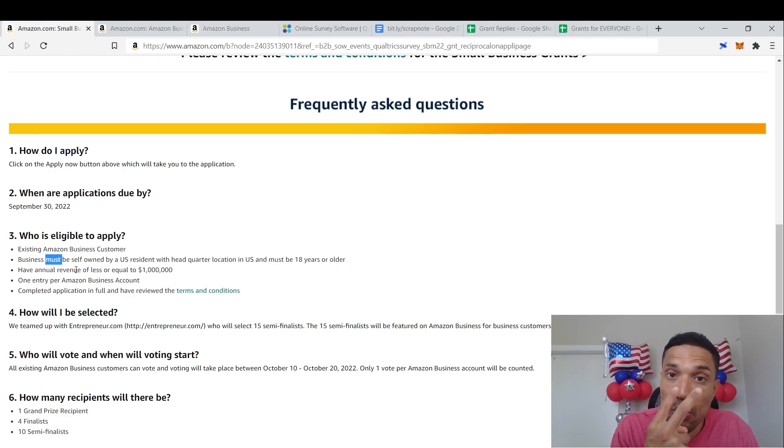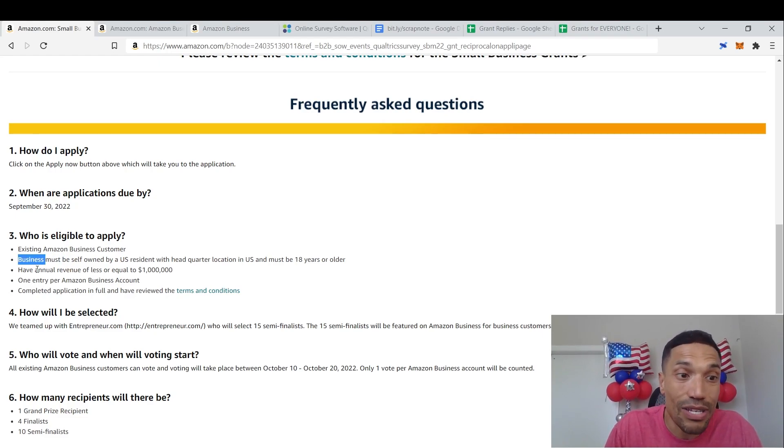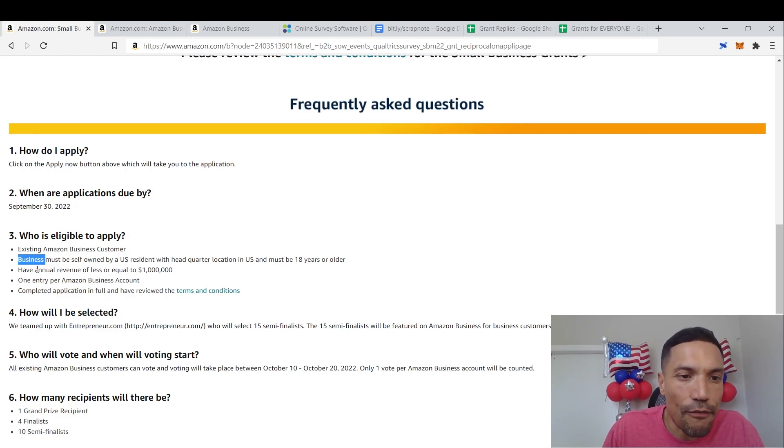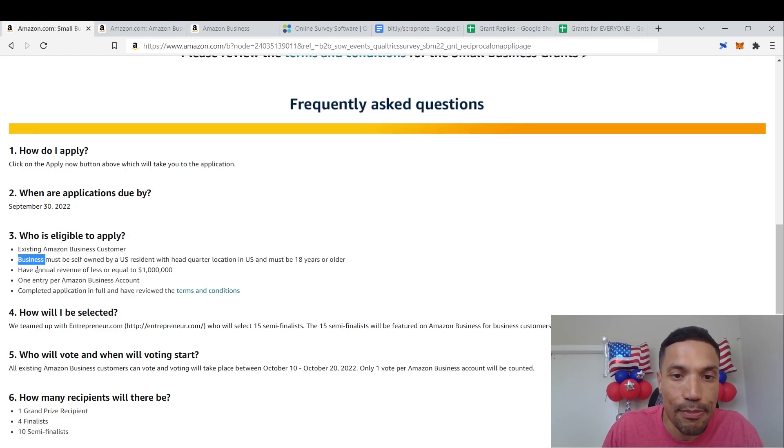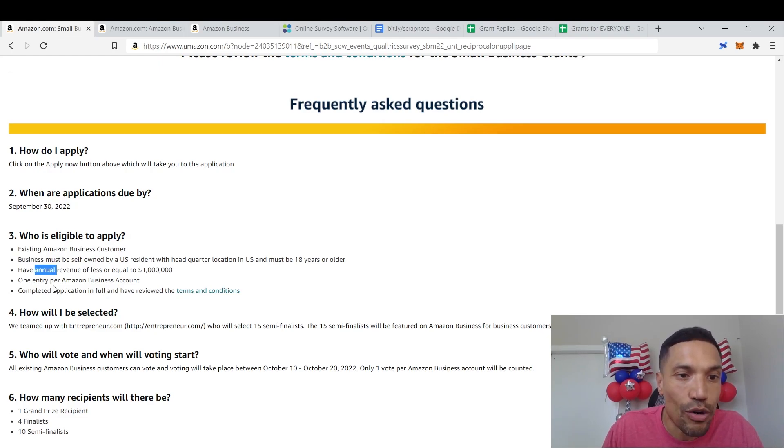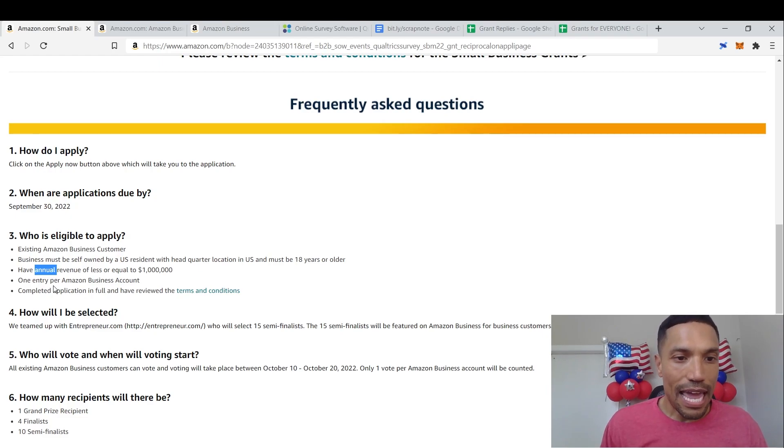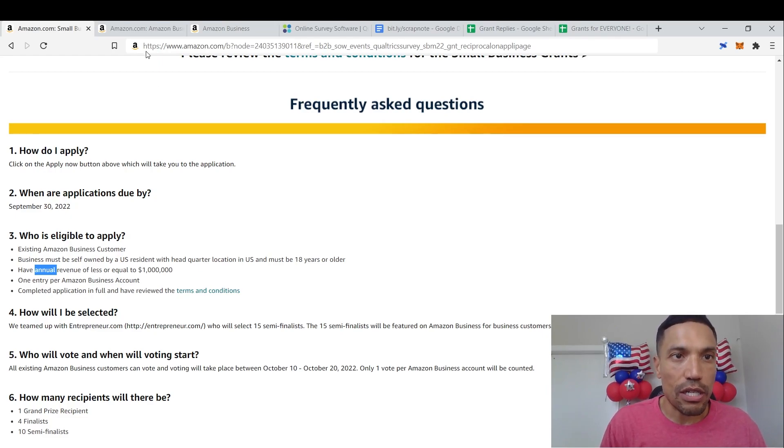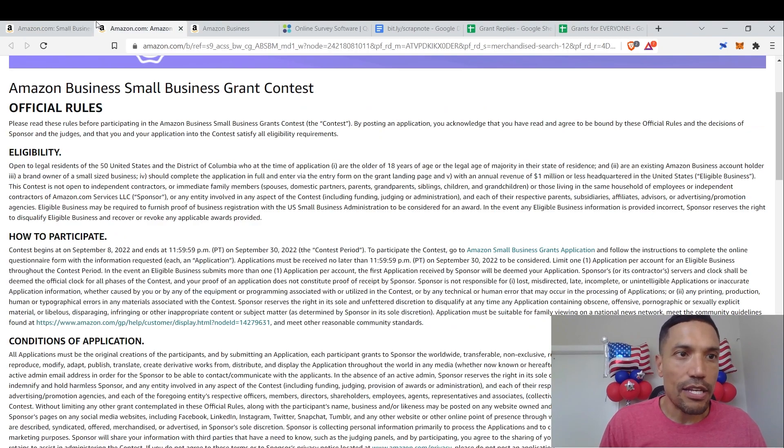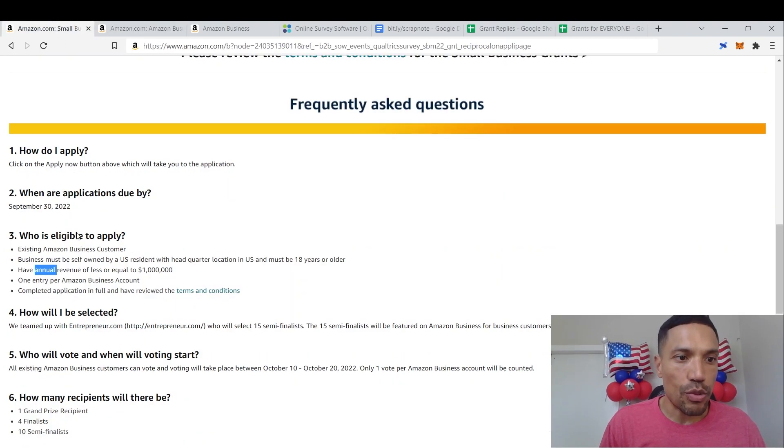In other words, all the requirements you have to fulfill in order to apply for this grant opportunity and move on it as quickly as possible. So watch this video until the end because I'm going to show you how in less than 15 minutes. Business must be self-owned by a U.S. resident with headquartered location in the U.S., must be 18 years or older, have annual revenue of less or equal to $1 million, one entry per Amazon business account, complete application in full, and have reviewed the terms and conditions.